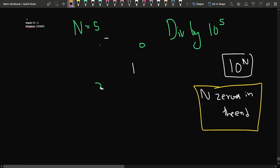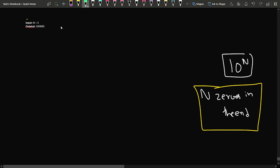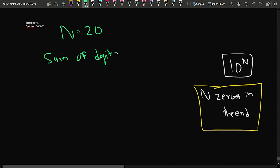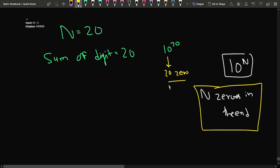Now let's consider n equal to 20. The sum of the digits of the number should equal 20, and it should be divisible by 10 to the power 20. So it should have 20 zeros at the end — that is one thing for sure.